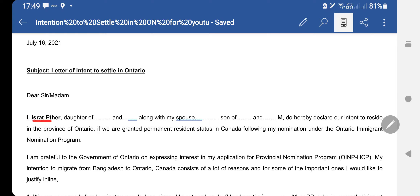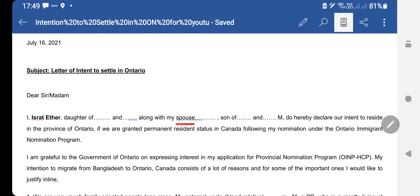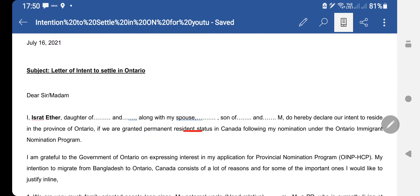Then you start with the basic structure: 'I, Israt Ether' — here you put your own name — 'daughter of' followed by your father and mother's name, 'along with my spouse, son of' his father and mother's name. Because my spouse is my dependent as well, both of us should sign this letter, so don't forget to keep your spouse's signature in it.